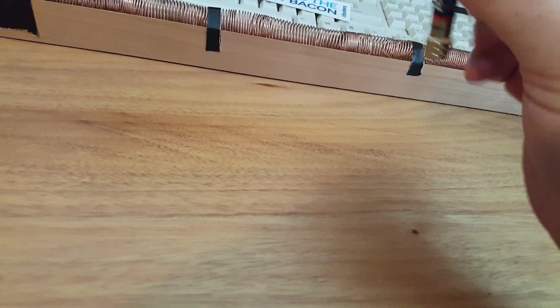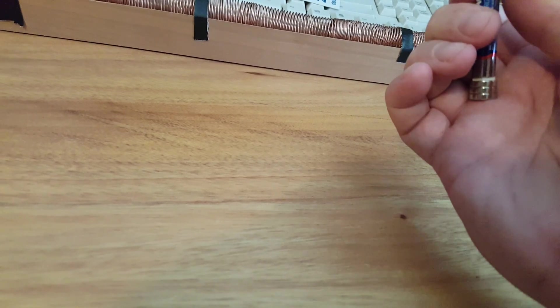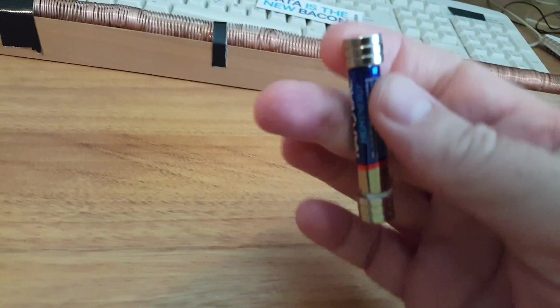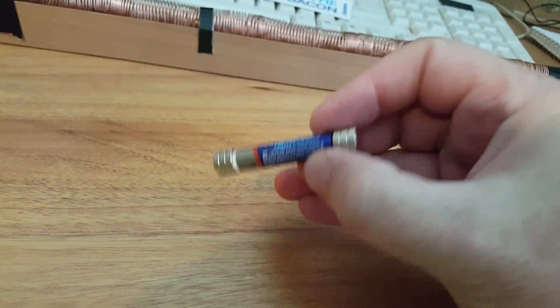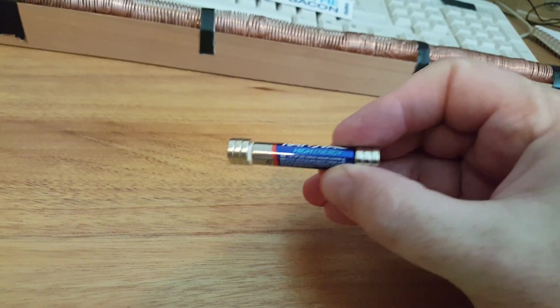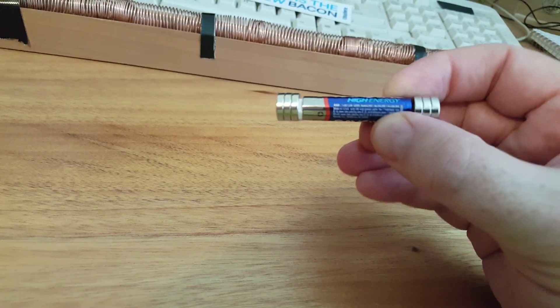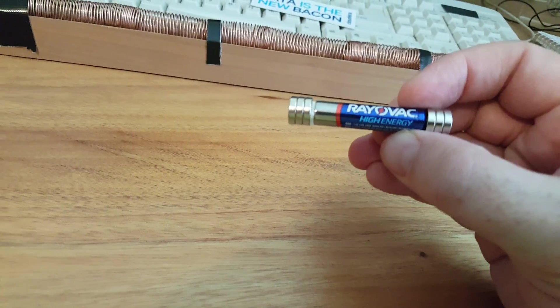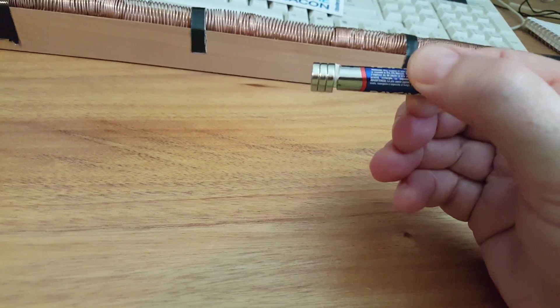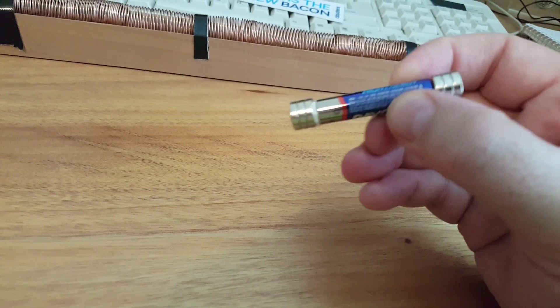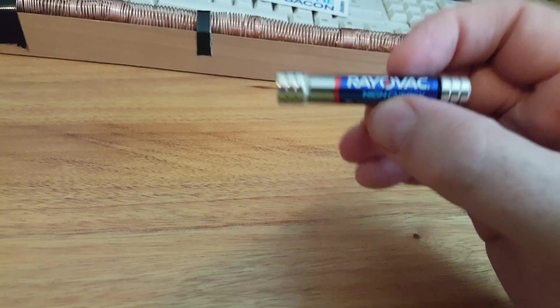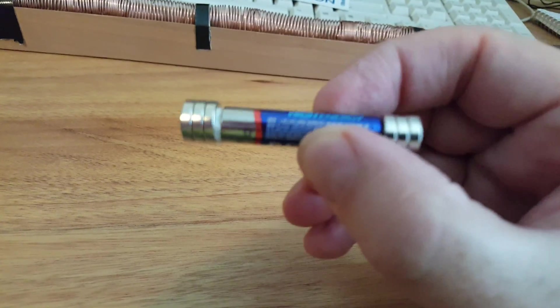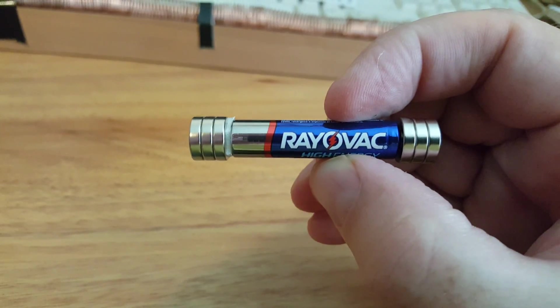One thing you're going to notice when you start playing with these is that it will chew up the batteries pretty fast. I get maybe 20 trips through and then it starts to go slower and slower. So you'll go through a lot of AAA batteries - I wonder if the battery manufacturers aren't sponsoring this or something.